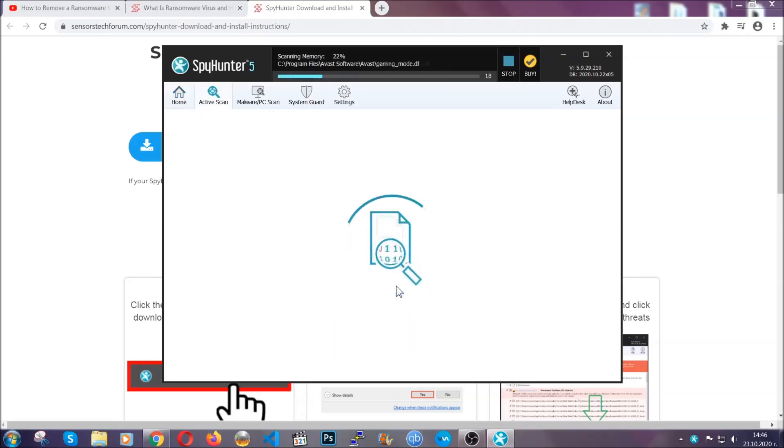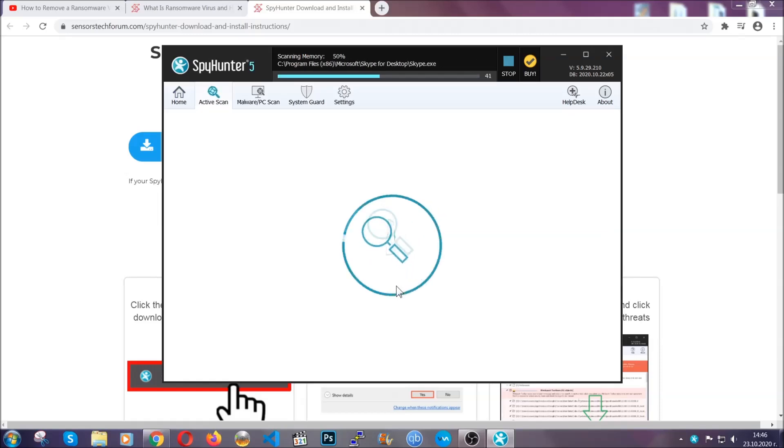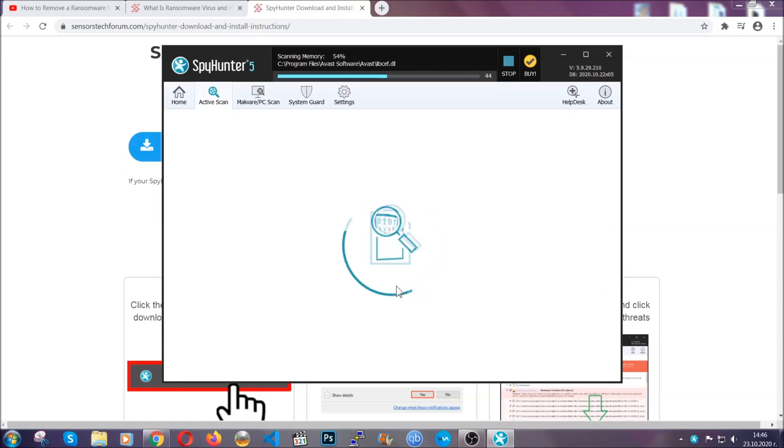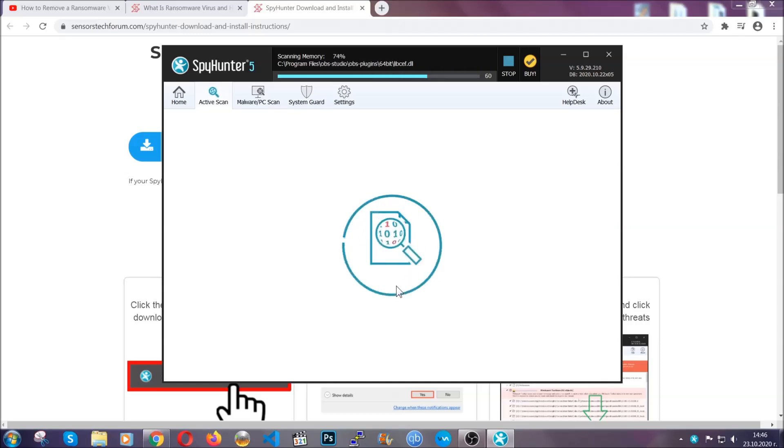Now this software doesn't just scan for the virus file. It's going to detect any objects that may be potentially unwanted, any adware, any cookies that may be tracking your information, and so on.